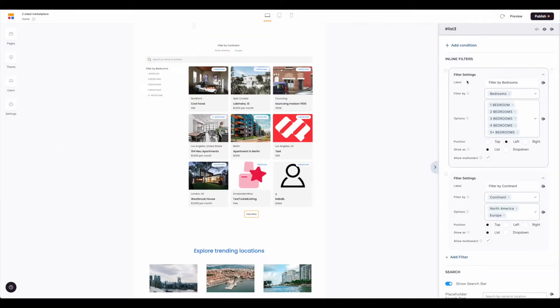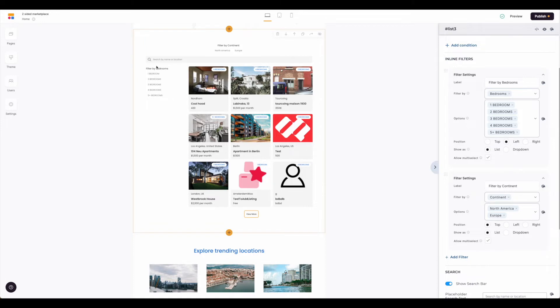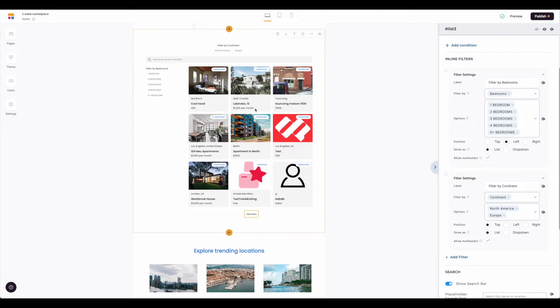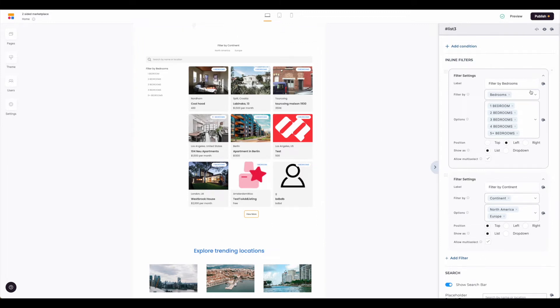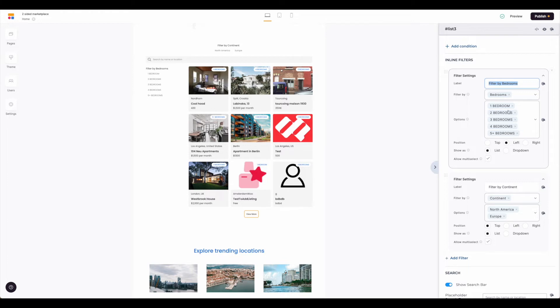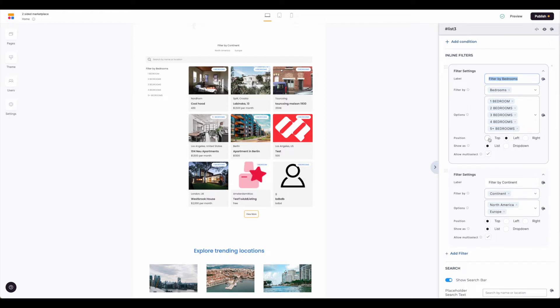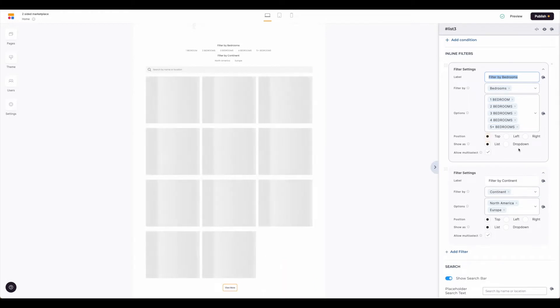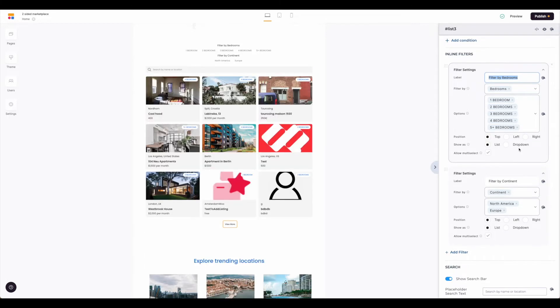Next we have the inline filters. The inline filters refer to the filters that appear either on the side or at the top of this information coming from Airtable. You can see when you connected your Airtable, this template already has the filter set up for us, but you can change the filter labels here and the filter by options. The options will already pre-populate for you and then here's where you would adjust where those options are displaying.